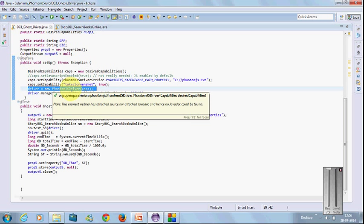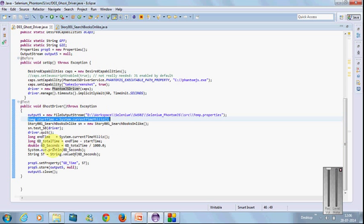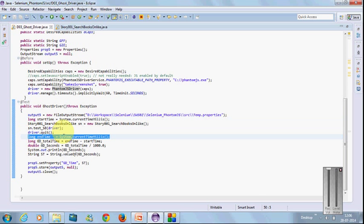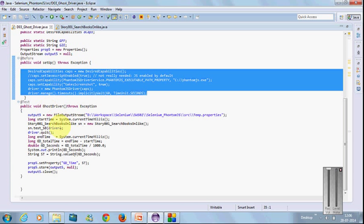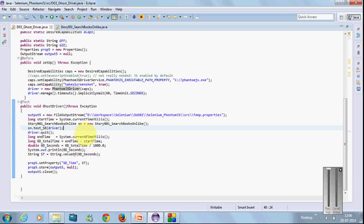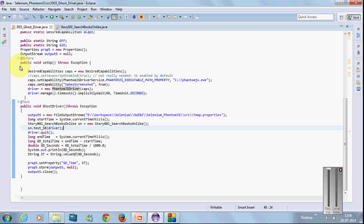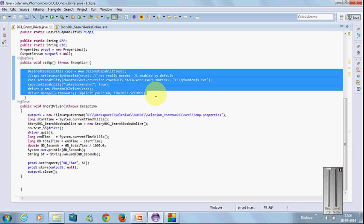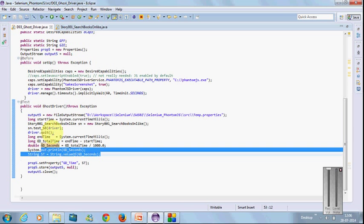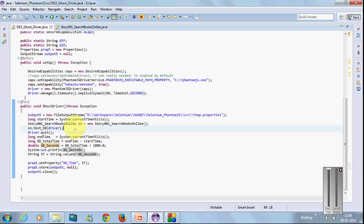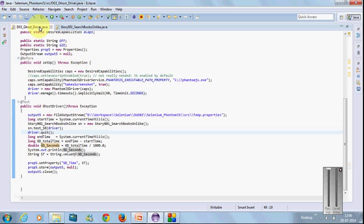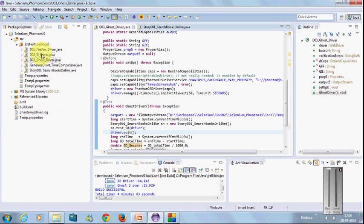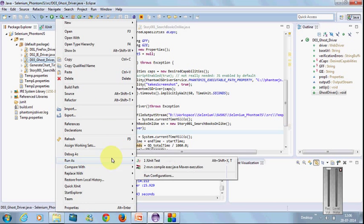Create and initialize the driver with PhantomJS driver—GhostDriver is built in and automatically takes care of it. I'm giving start time and end time for the test run to calculate only the execution time taken by the test, not the driver invocation. The JUnit report includes driver invocation time, but I want to calculate only the test execution time. Similarly, I'll do this for other drivers also.